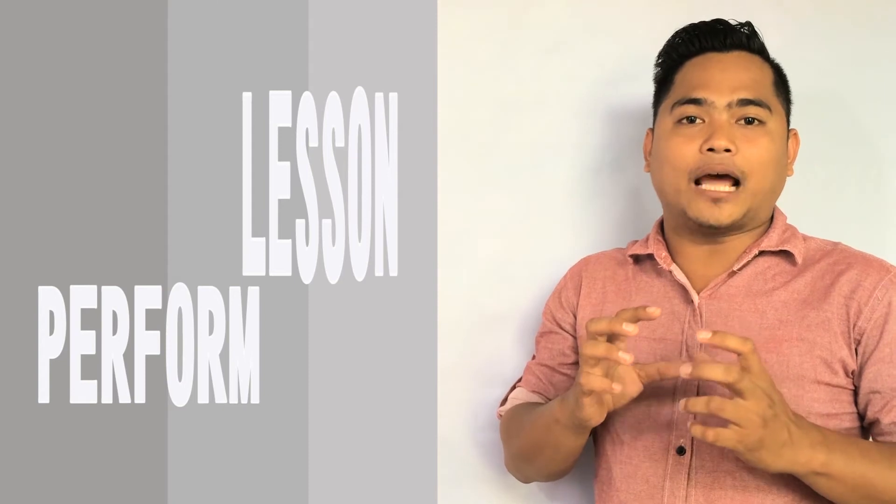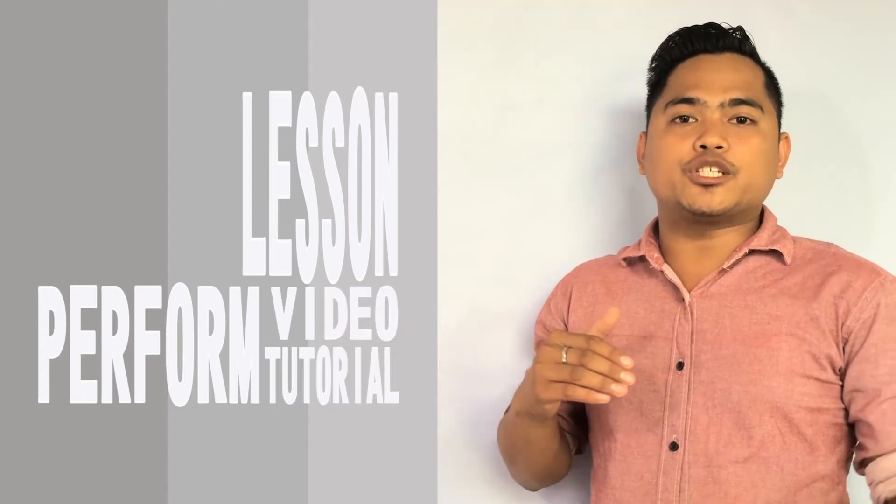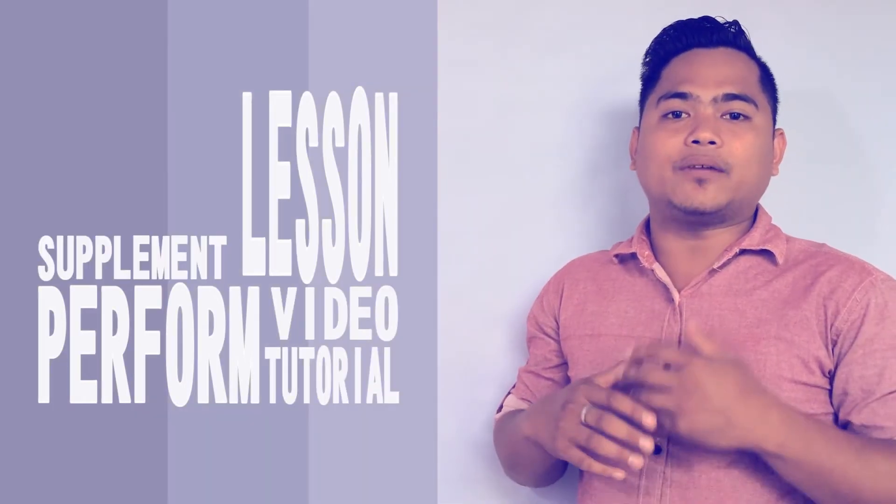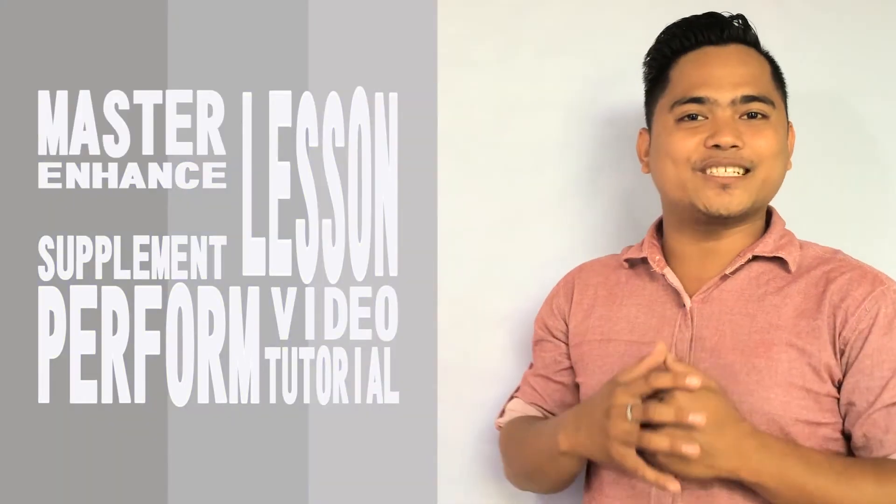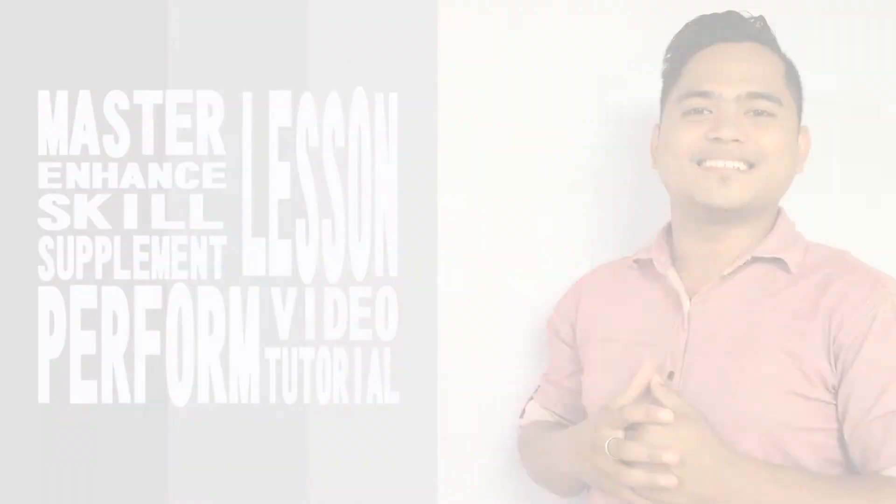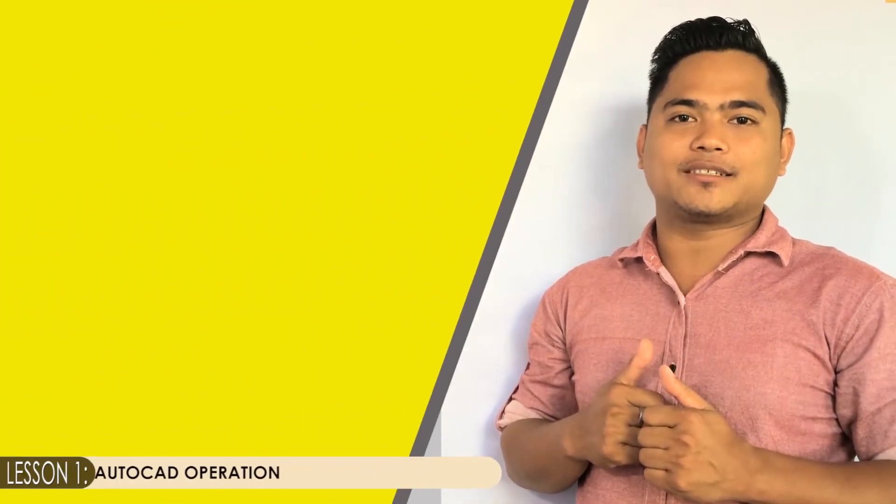This would be supplementary activities in enhancing and mastering your skills. Allow me to introduce you to CAD operation, most specially in using AutoCAD as software in starting and creating your design. This is the content of the last one of the video tutorials.